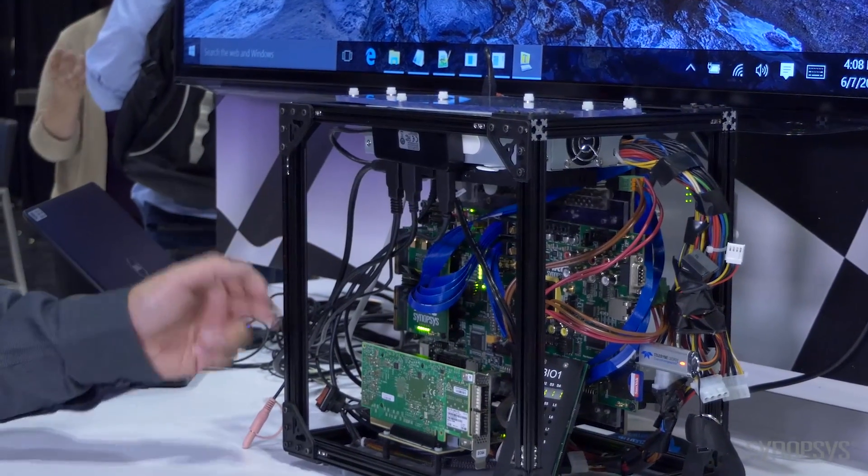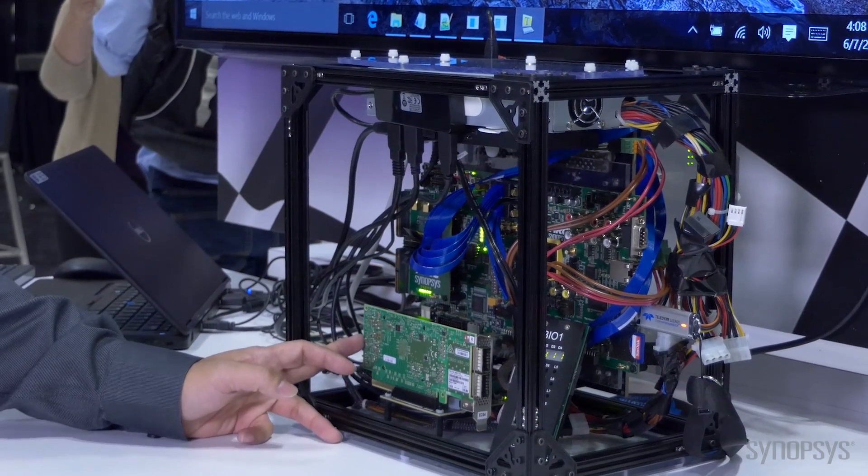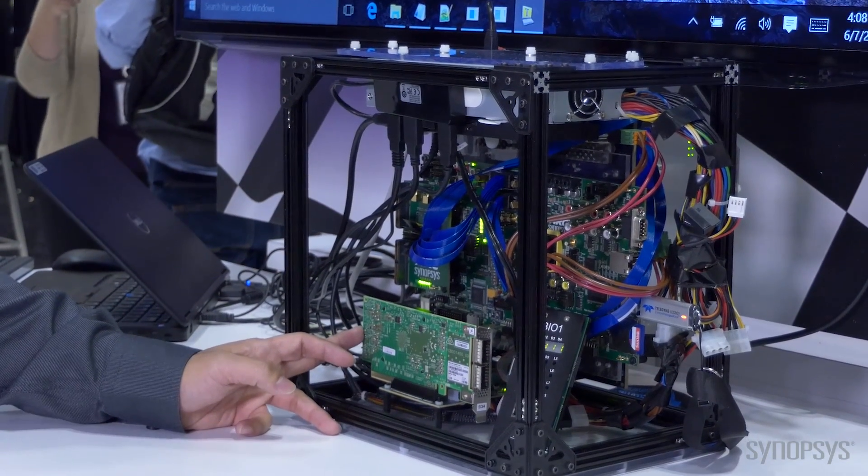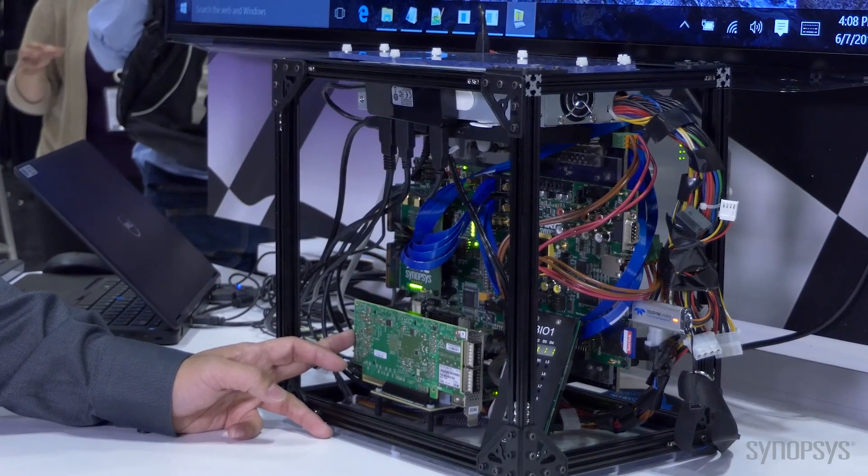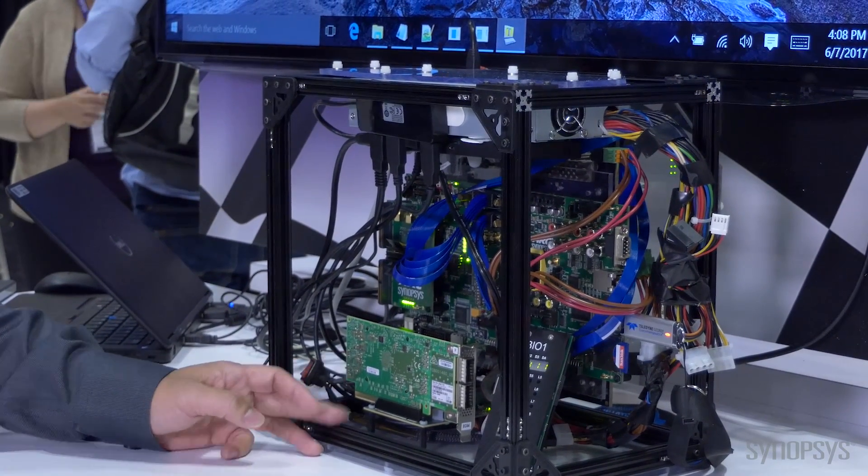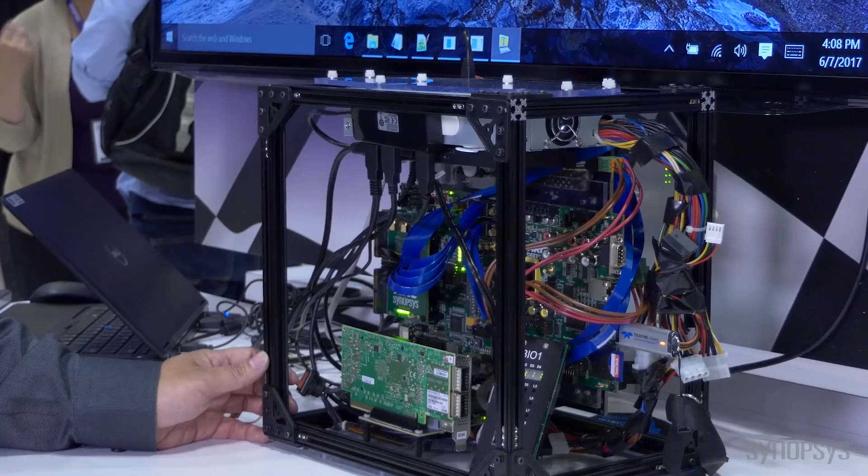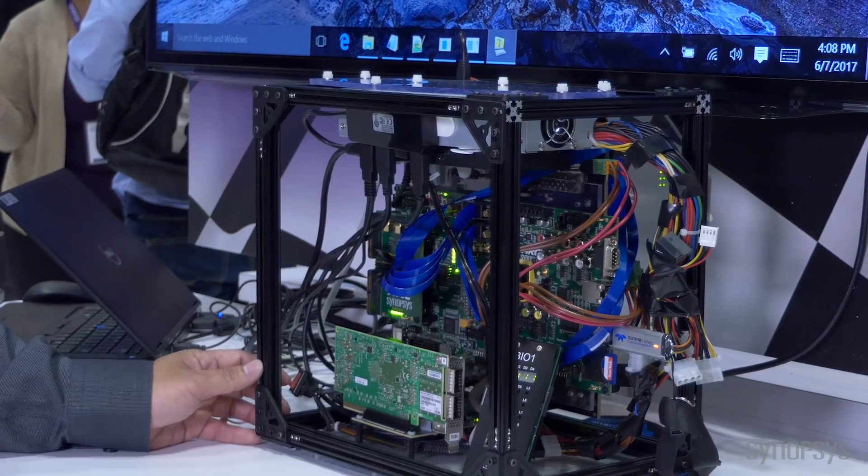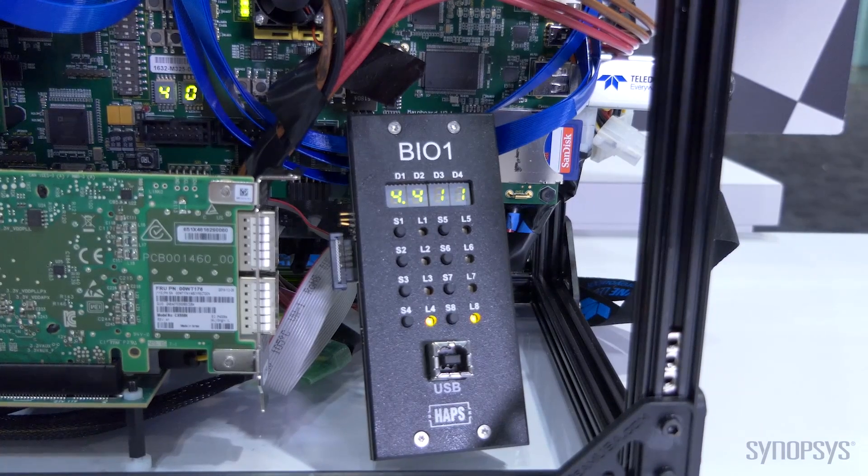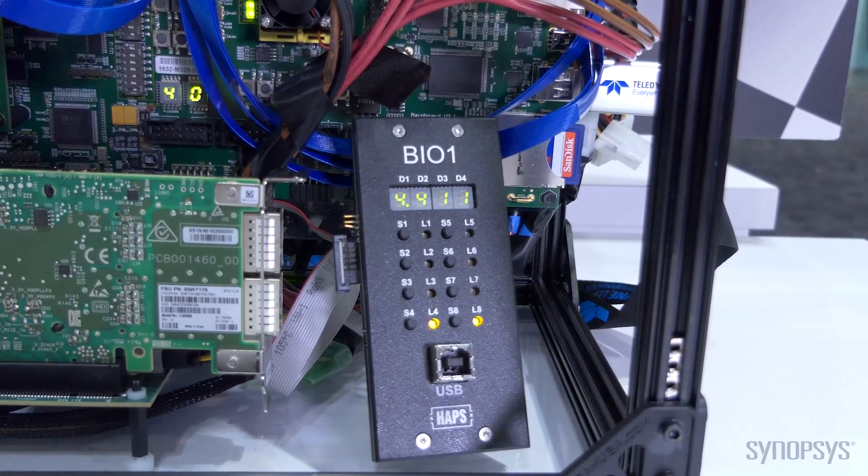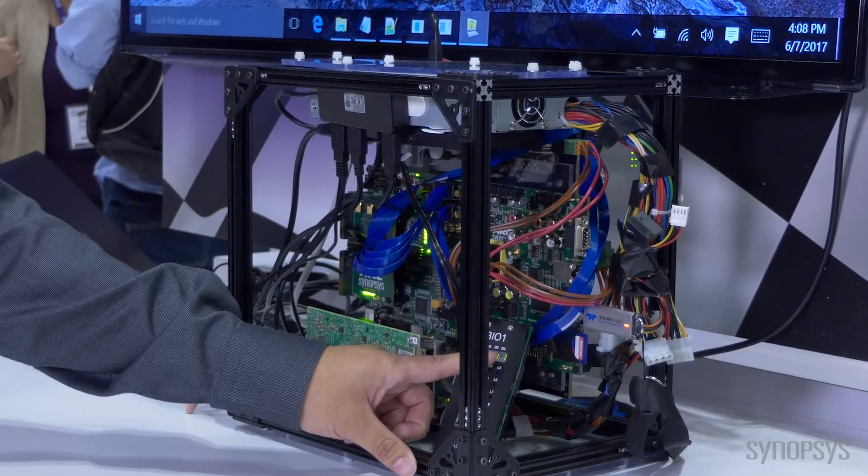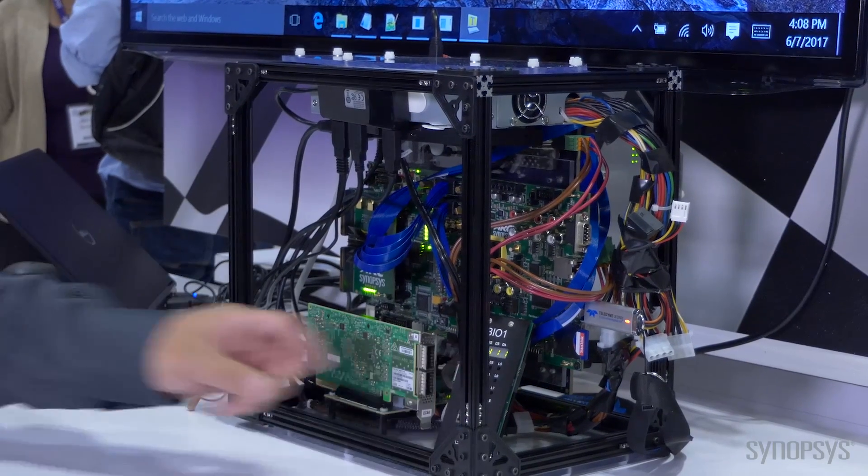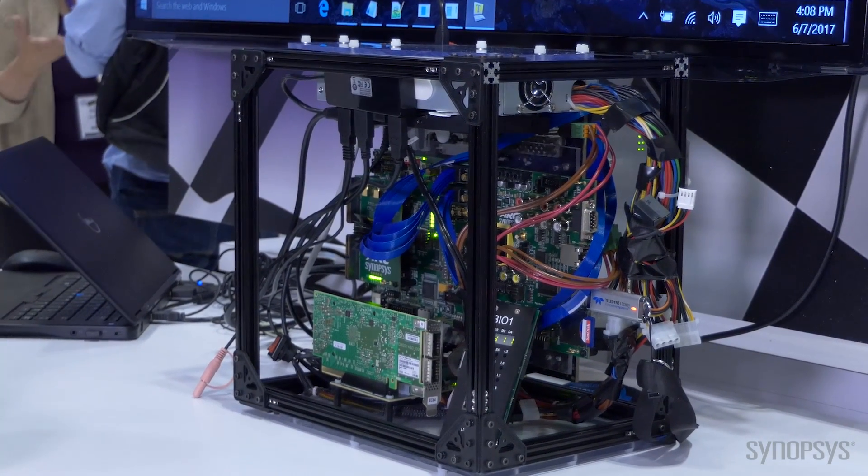This is connected through a backplane and connected to a Mellanox network adapter acting as the EP. The link is already powered up and it's operating at Gen 4, which is this blade right here, and the LTSSM state is in the L0 state, which is the normal operating state, the active state.